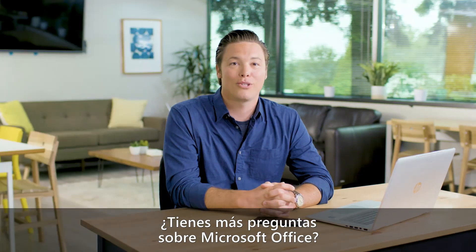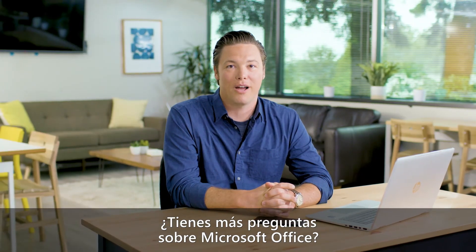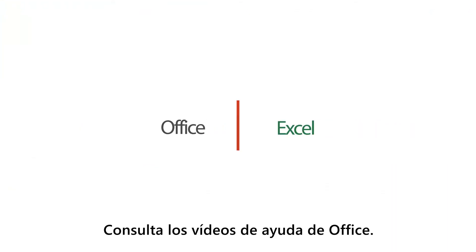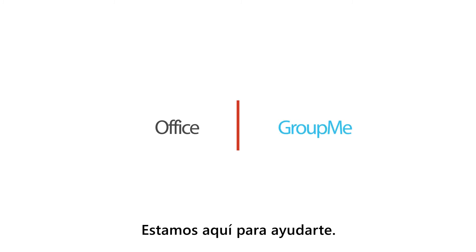Have other questions about Microsoft Office? Check out the other office help videos. We're here to help you.